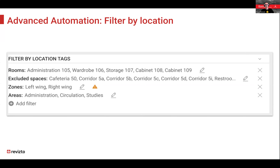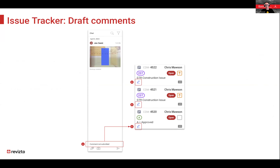Draft comments: you can make a comment on an issue, go away and do something else, and that comment will be saved in a draft status for you to come back to later. Draft issues are indicated by a blue pencil in the bottom left corner of the issue in the issue tracker. Note: if you close out of Revisto, unlike the visible sync button, you won't get a warning about draft comments — all draft comments will be gone. But you can have more than one draft comment at a time while bouncing between issues.